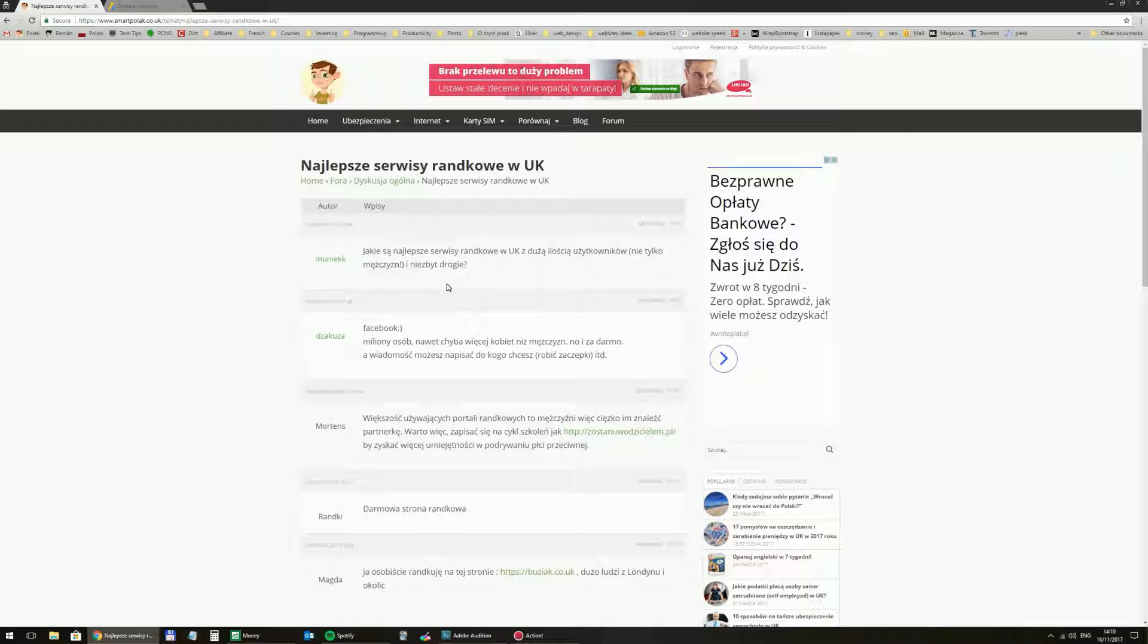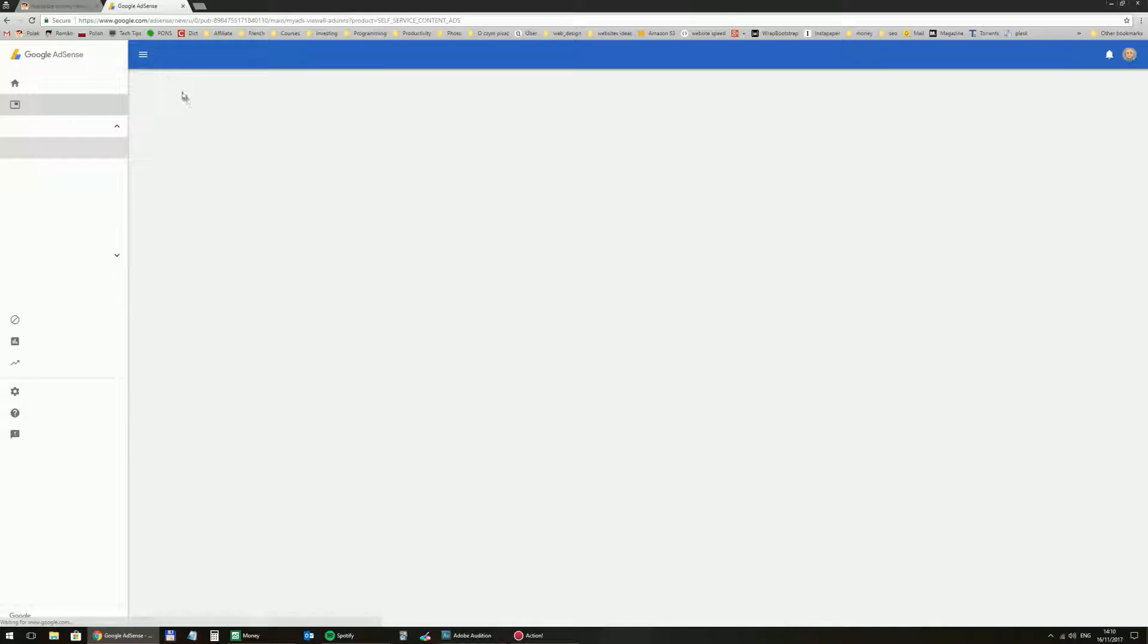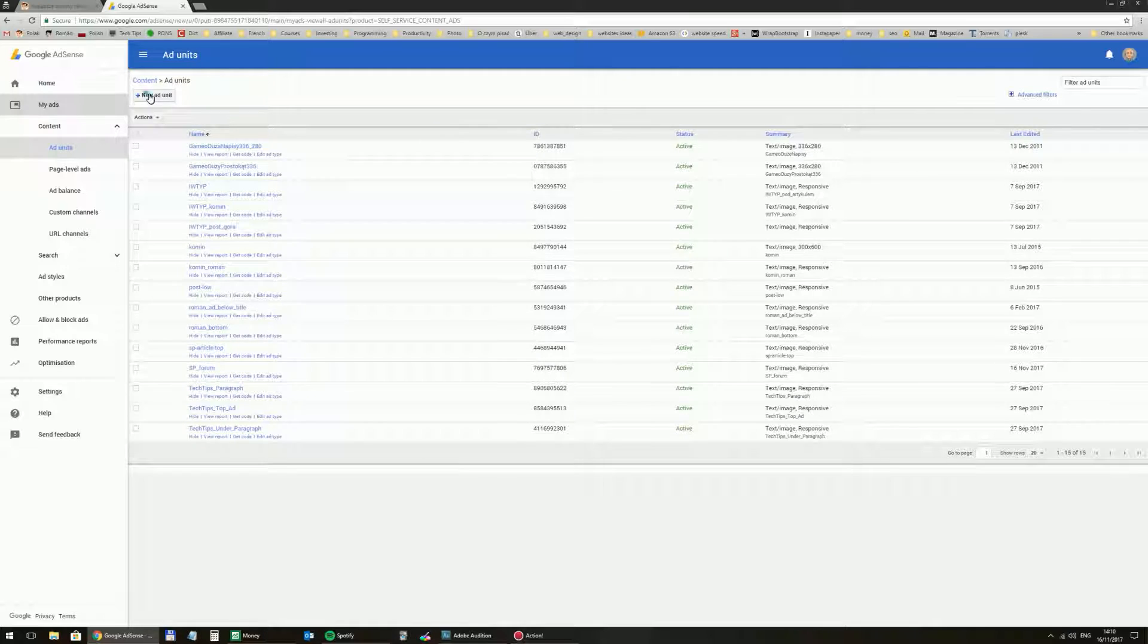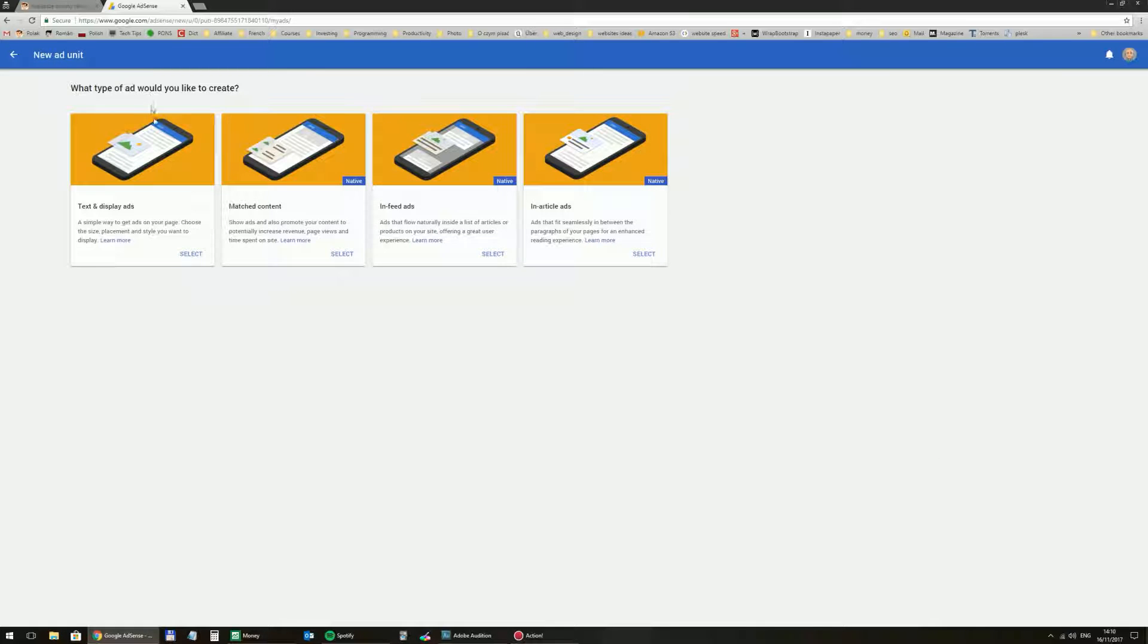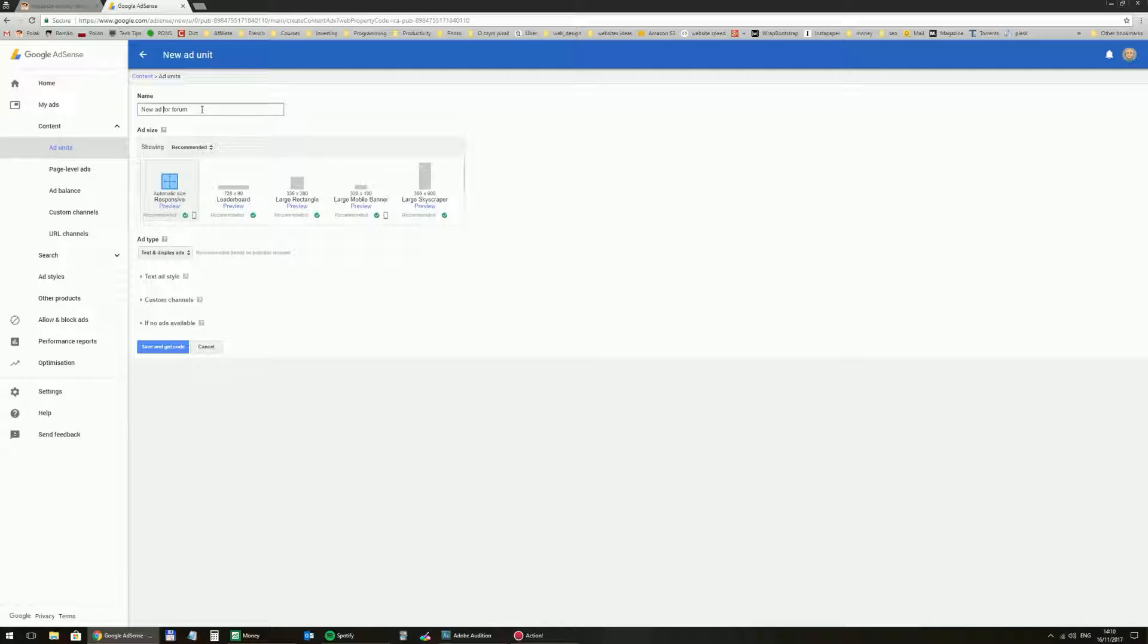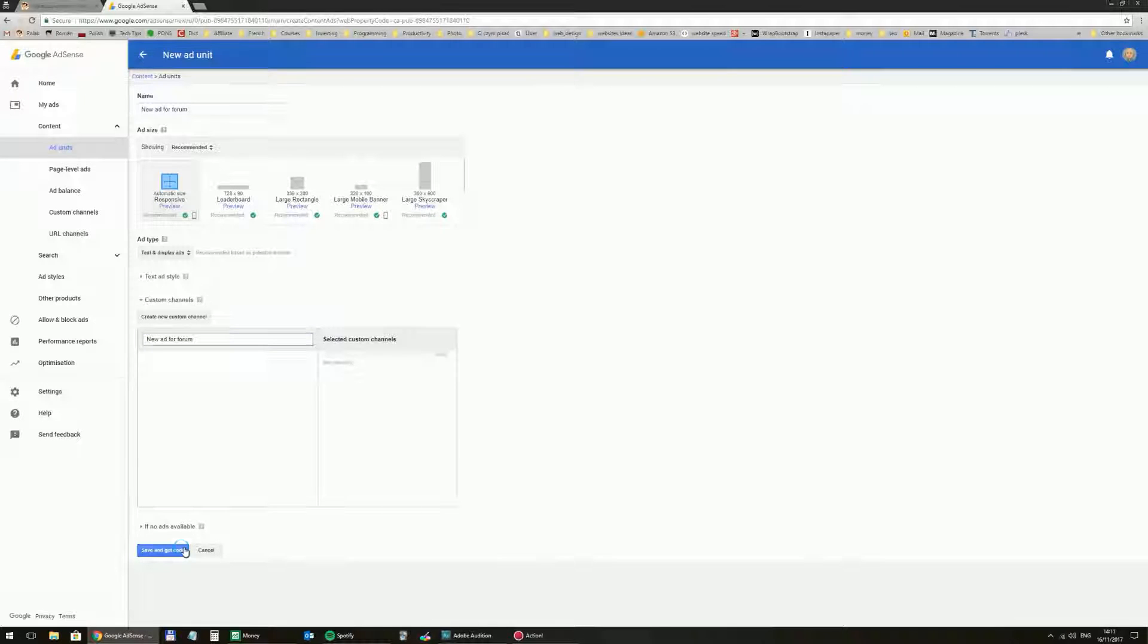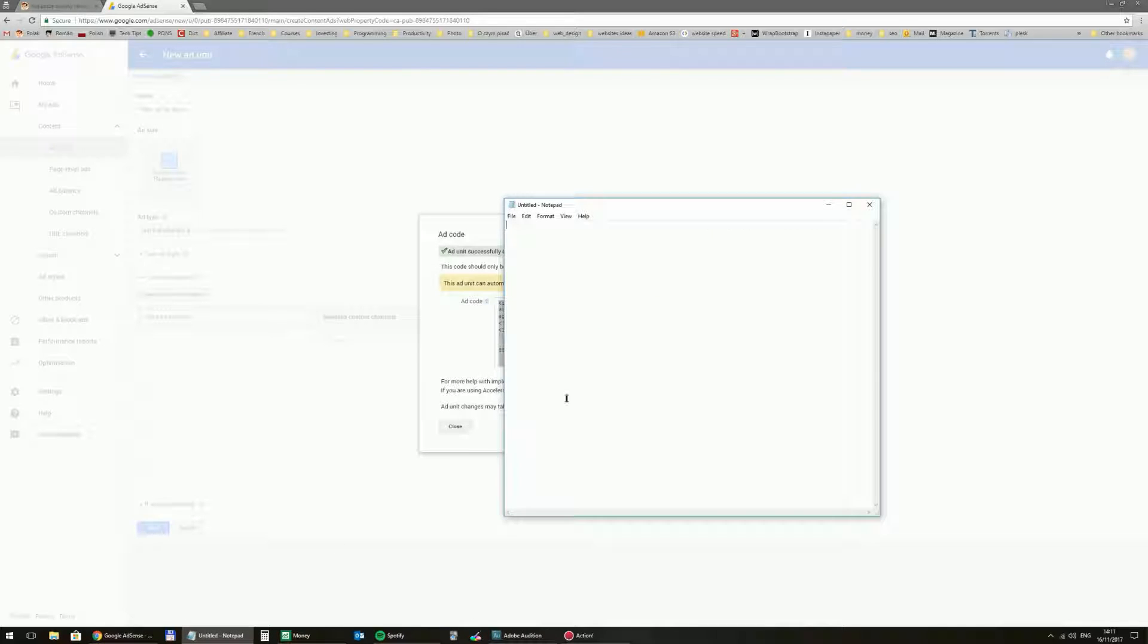First of all you need to have a code that will display the ad. So log into your AdSense and then MyAds. Create a new AdUnit. There's different types but I think text and display ads work the best for me. You can name it and you can also create a custom channel. And you'll get the code. So let's copy it into Notepad and keep it handy.